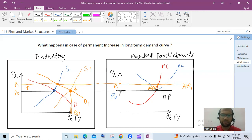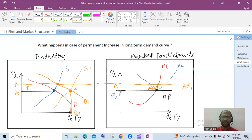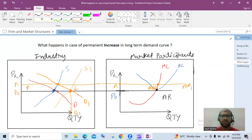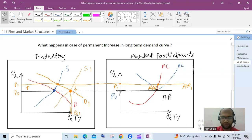To repeat: every firm will operate at a level where the demand curve touches the AC curve at the lowest point and MR equals MC. This means in perfect competition there is efficient utilization of resources. That is all about perfect competition. In the next video we will talk about monopolistic competition.